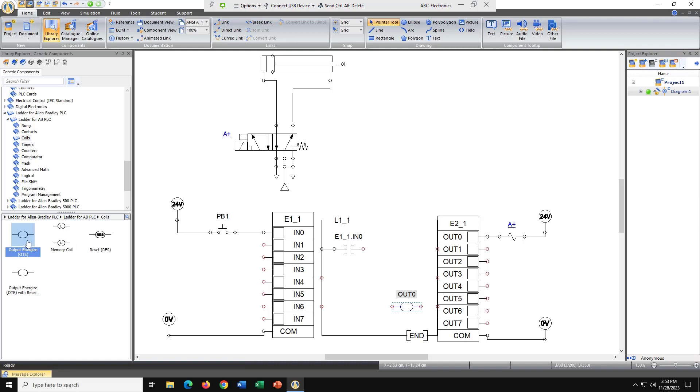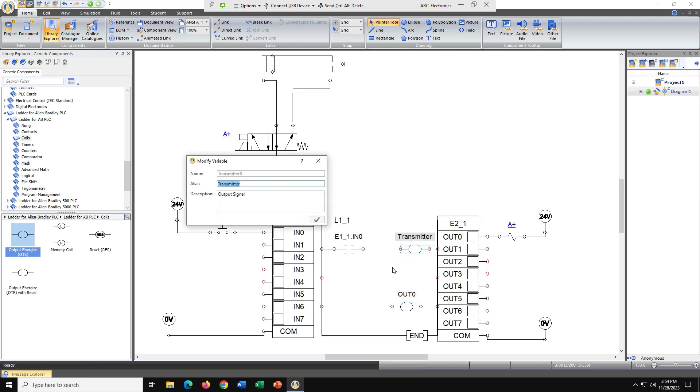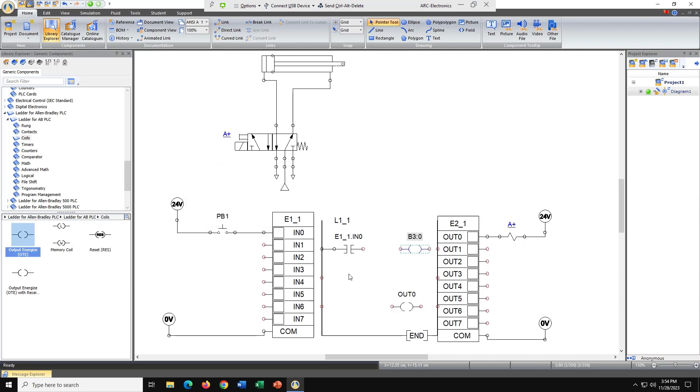Let's go ahead and add another output coil and we're going to put it here. We're going to rename him B3 colon 0. And he's going to be an internal coil. Let's go ahead and connect it.